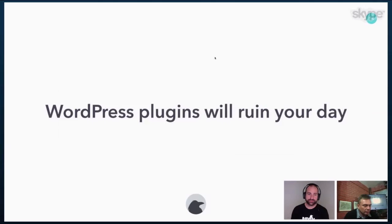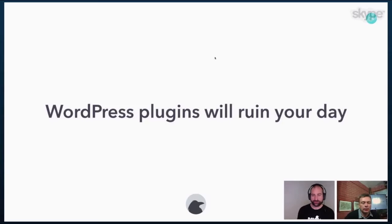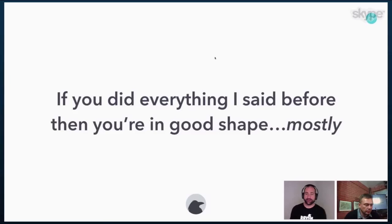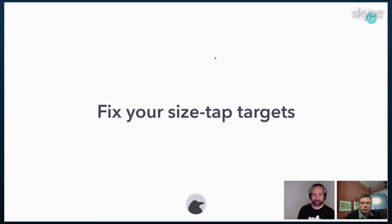WordPress plugins will absolutely ruin your day because a lot of the assets that come with plugins aren't optimized. And so you can go in and you can optimize them yourself and try to do what Google PageSpeed Insights tells you to do. The problem is the next time that you update that plugin, it's going to overwrite that. So you'll never win there. However, it's okay. You don't need a perfect score. You just need to use that as a way to kind of measure where you are and the things that you can fix.